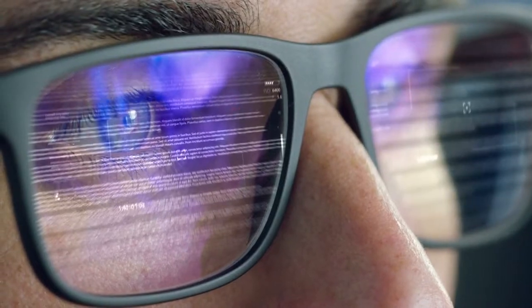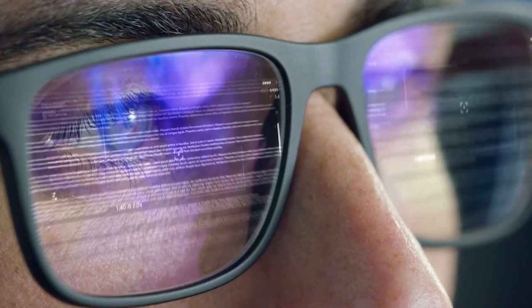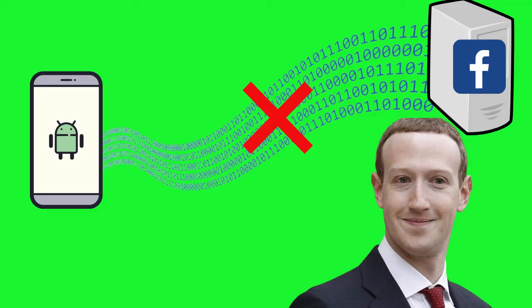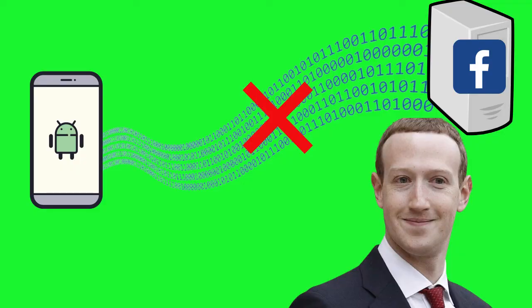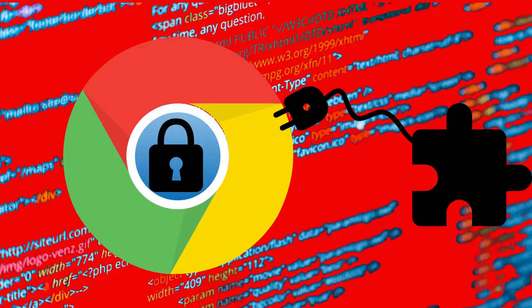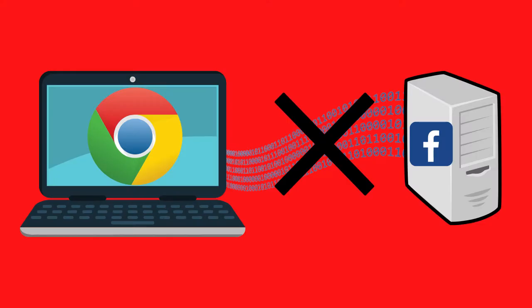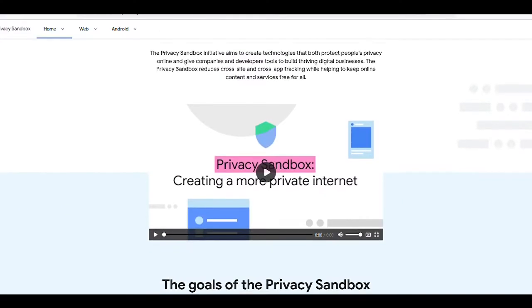We provide more in-depth analysis of these privacy features in our Android Privacy Feature Video, Chrome Manifest Version 3 Video, and Chrome Privacy Features Video.